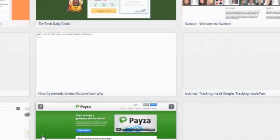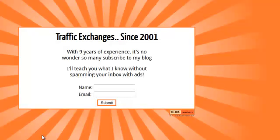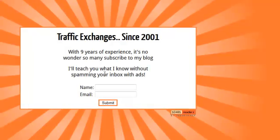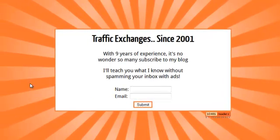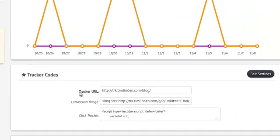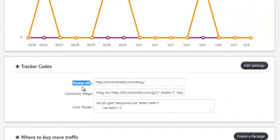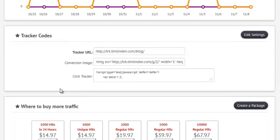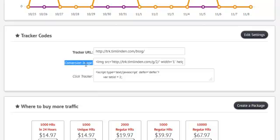I'm going to go to it real quick. You'll see, here's my advertisement. Now, if you look here, it's got my tracker URL and underneath there is this conversion image.